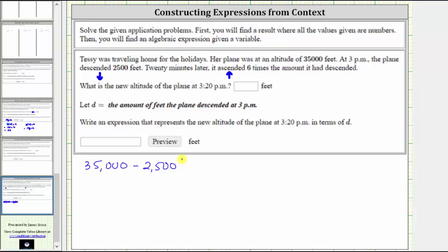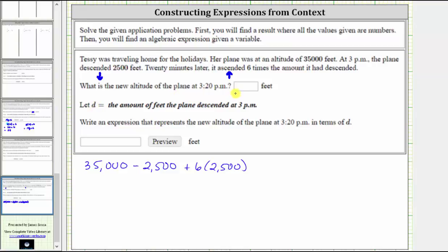20 minutes later, it ascended six times the amount it had descended. When a plane ascends, the altitude increases, and it increases six times the amount it had descended, which we express as plus six times 2,500. The value of this expression will give us the new altitude of the plane at 3:20 p.m.